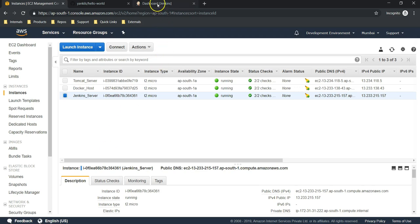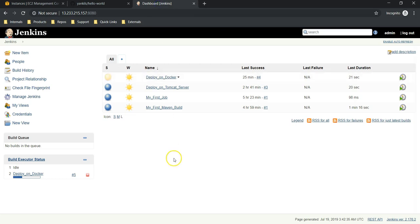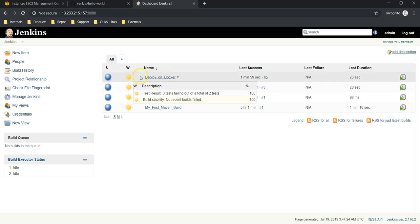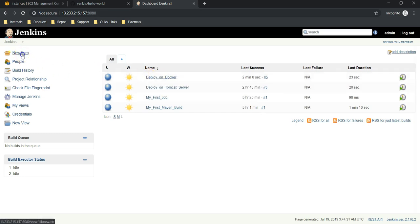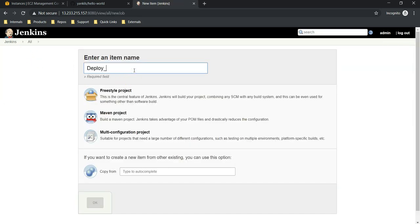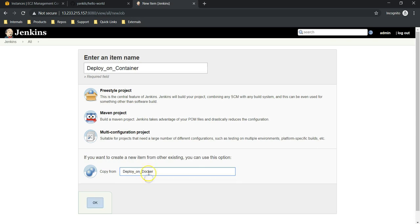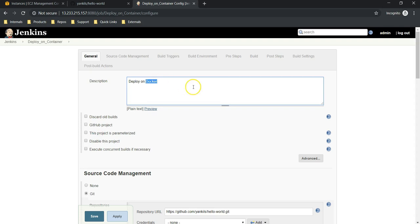Let's jump into our Jenkins console — and yes, this is our 'deploy on Docker' job. Let's create a new job called 'deploy on container' and I will copy the information from 'deploy on Docker'. I am changing it as a container.